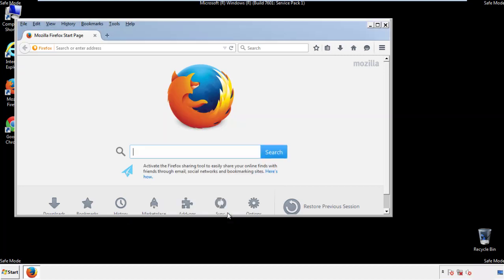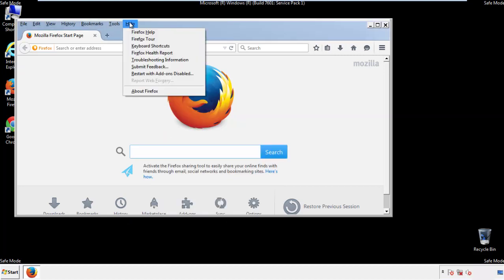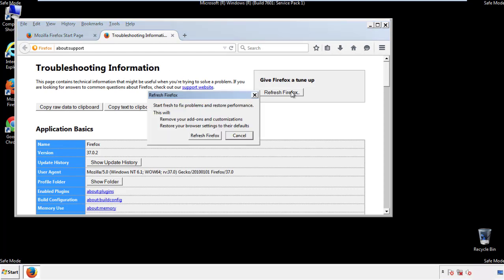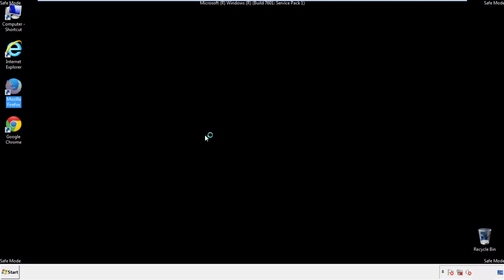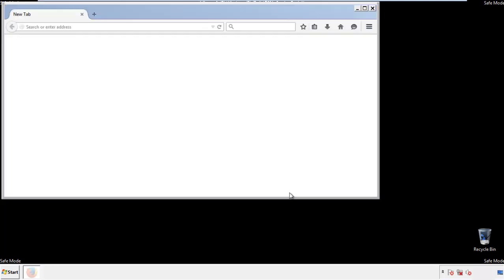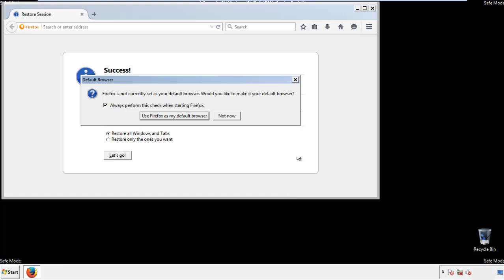Now we'll reset the browser. Choose Troubleshooting Information and Refresh Browser. Finish, and we're done. Just get rid of this.